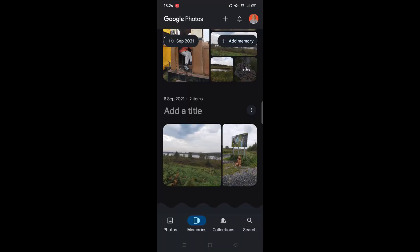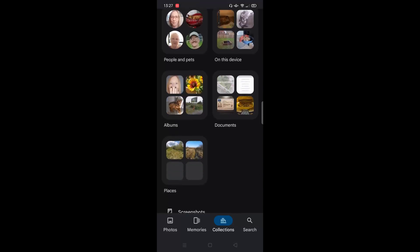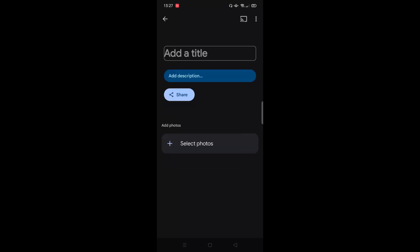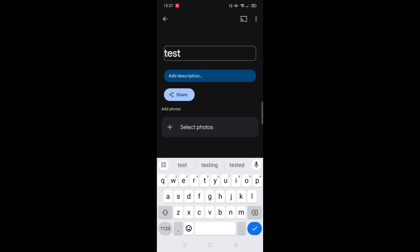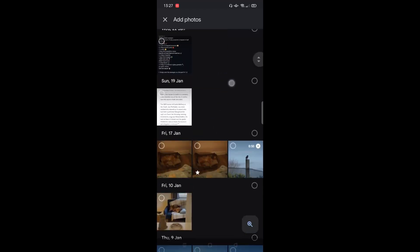Moving on from memories, the next option along the bottom is collections. This is where you can access any albums you've already created. You've got a favourites folder containing any photos you've starred, the bin and trash folder, and any collections Google Photos has automatically created, such as people and pets, documents, and places. If you click on albums, these are albums I've created myself. To create a new album, click on the plus symbol in the top right corner, give the album a name, add a description if you want, then click select photos and start choosing photos to include.